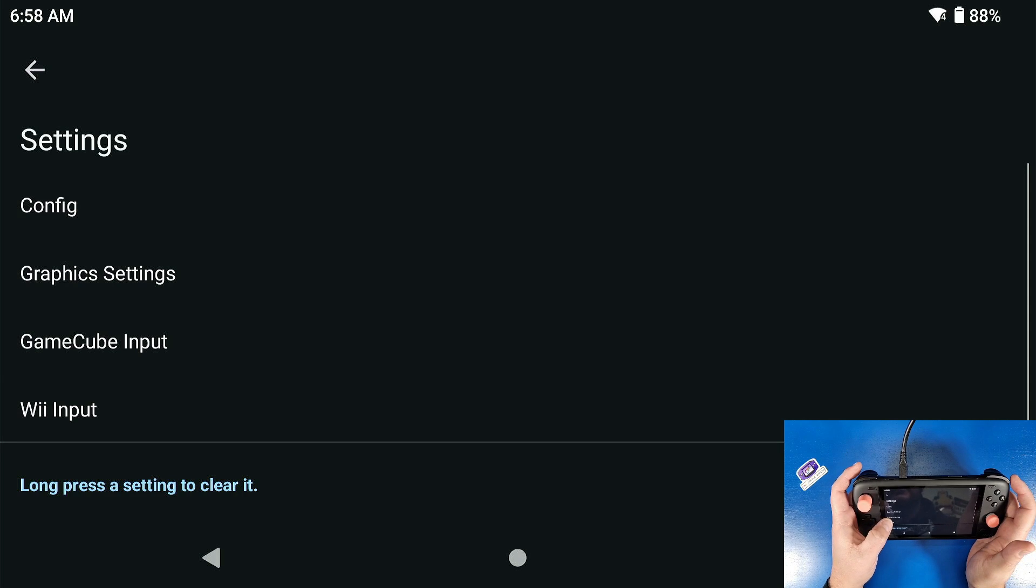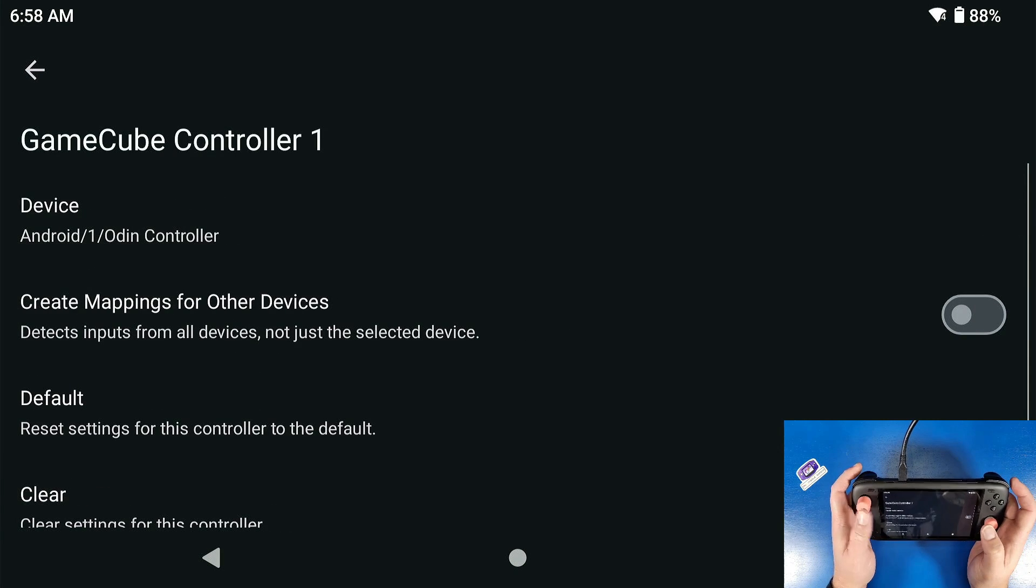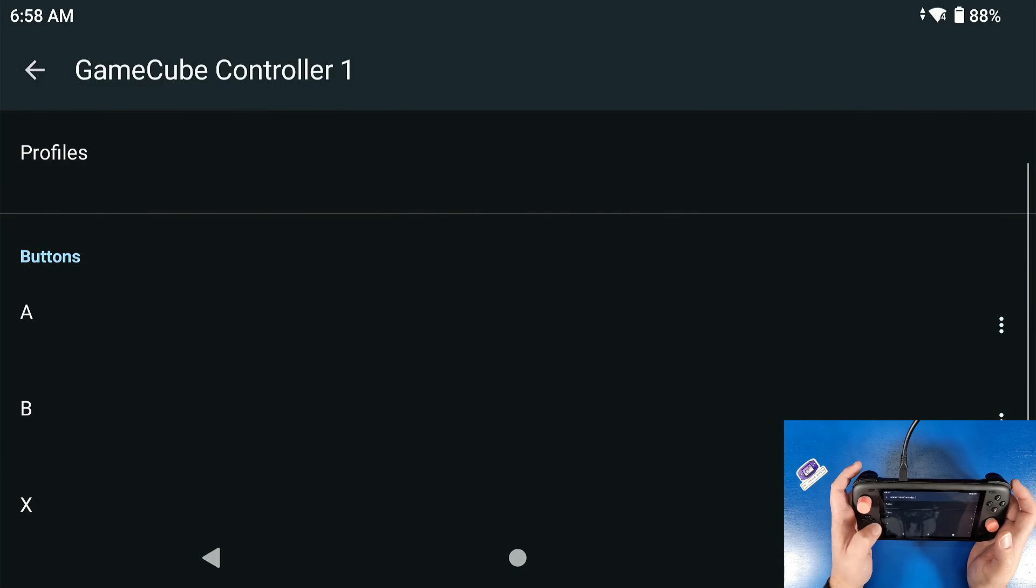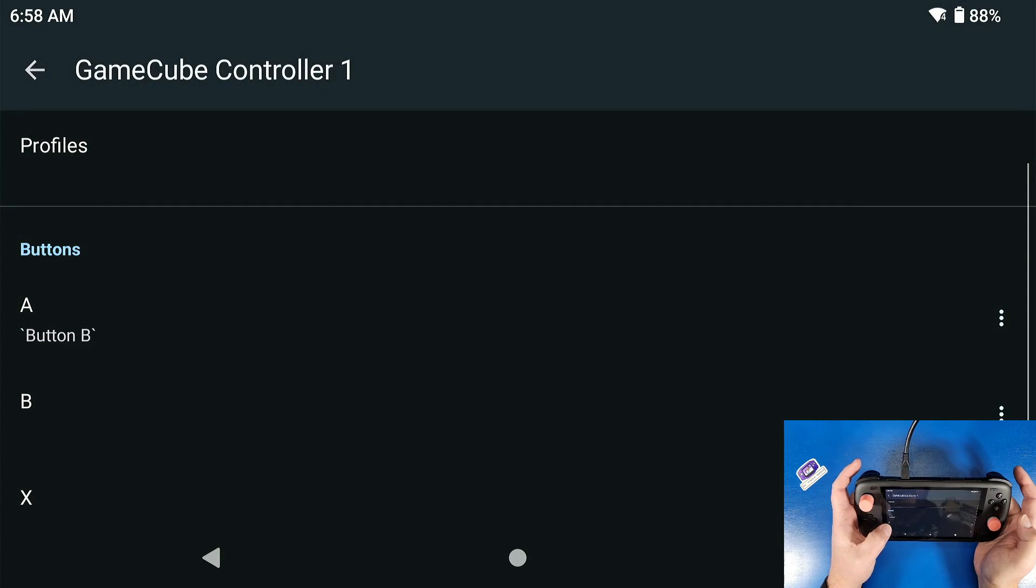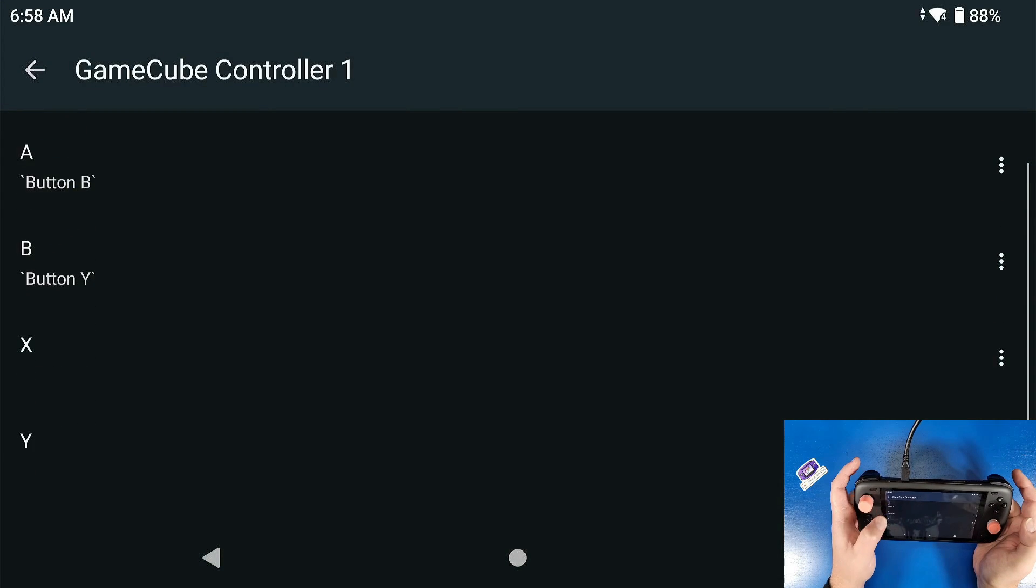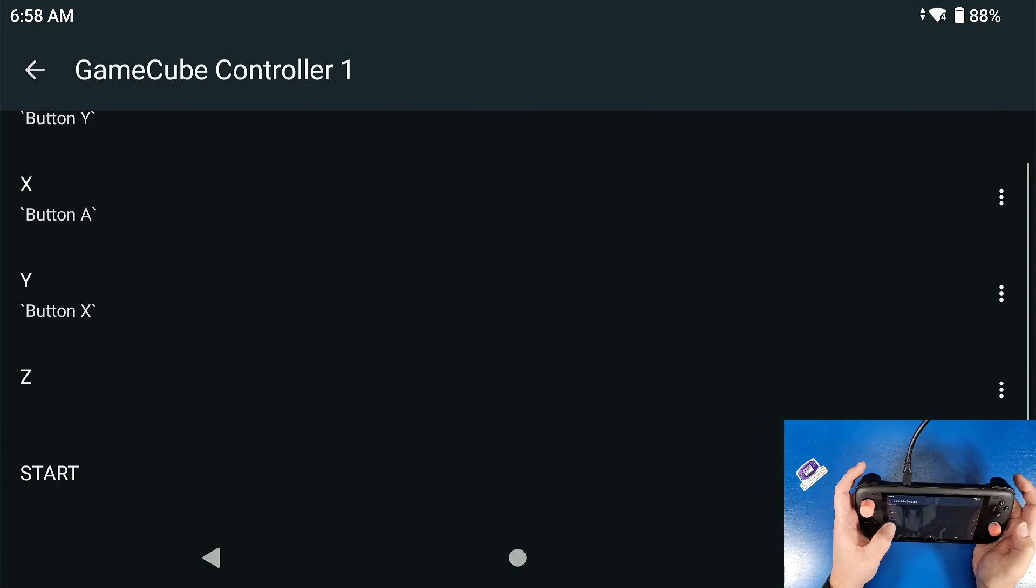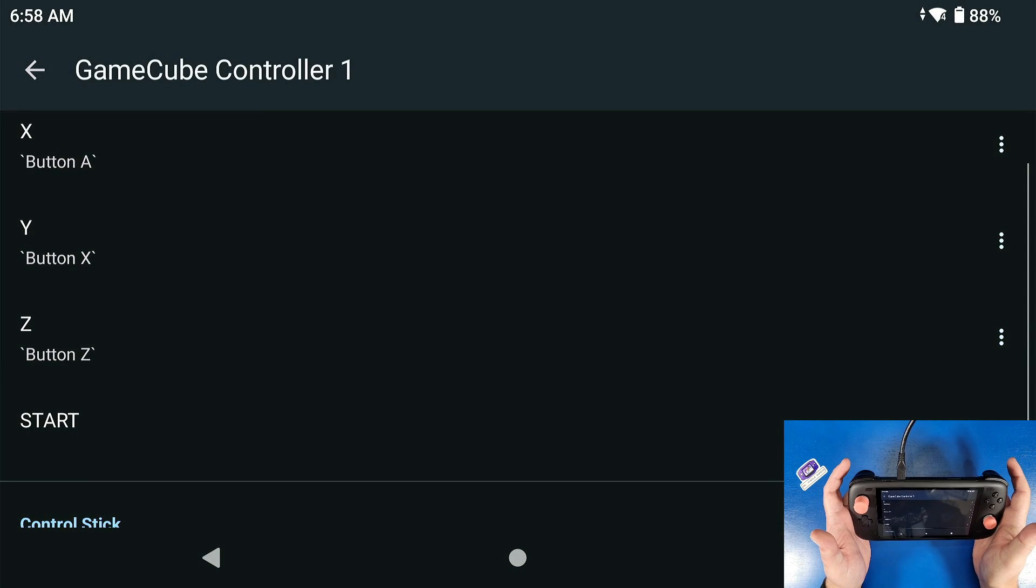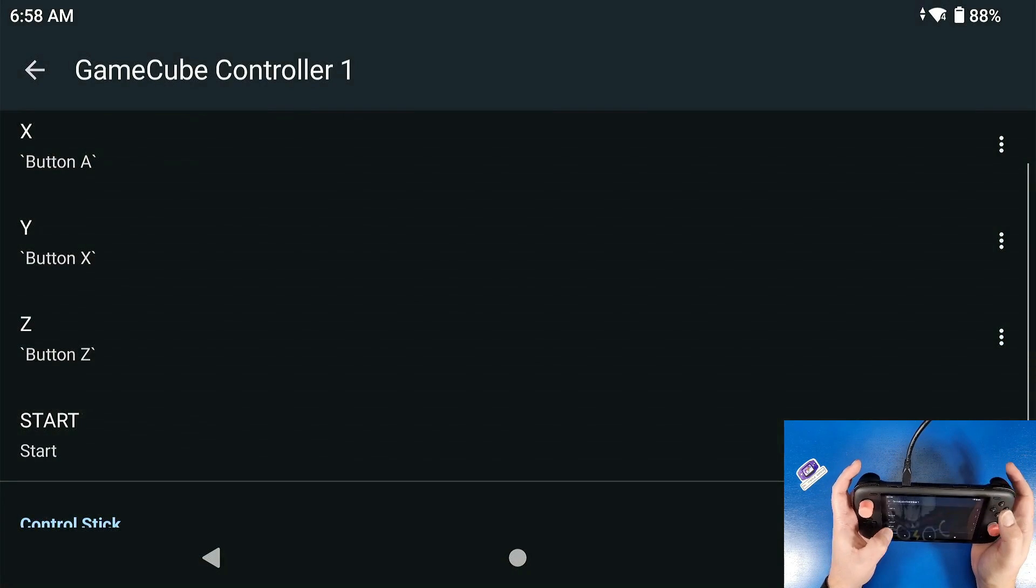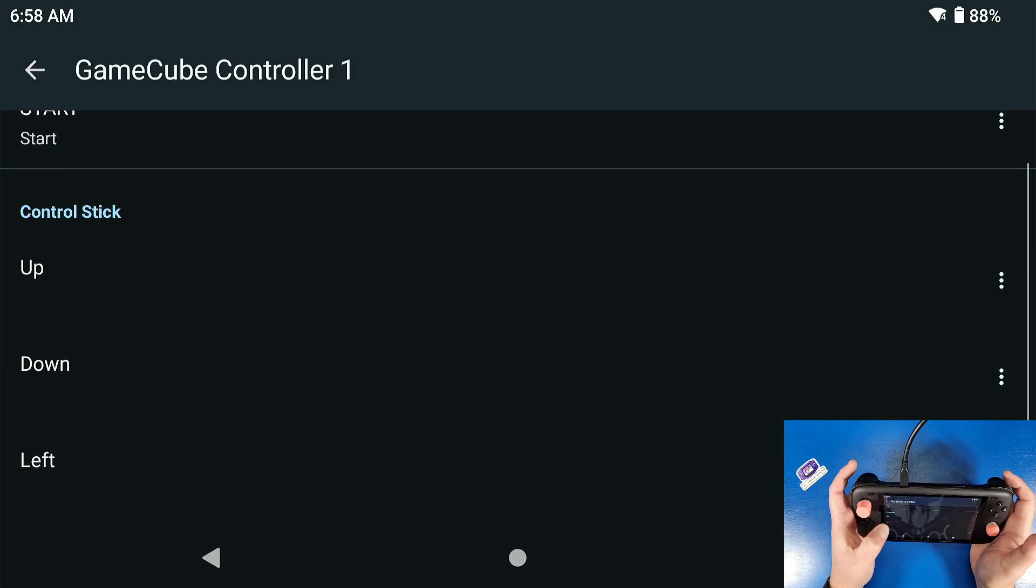We're gonna go into GameCube input, then settings. And then you're gonna scroll down and select your buttons. So I like my button A to be B, my button B to be Y, my button X to be A, my button Y to be X. My button Z I like it to be my back button, which is my M2. Start and select are pretty straightforward. There's no select button on a GameCube controller by the way.